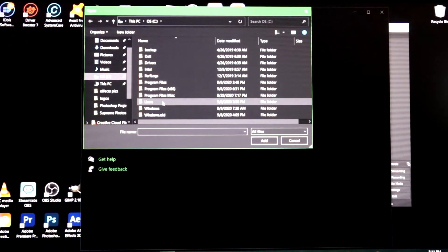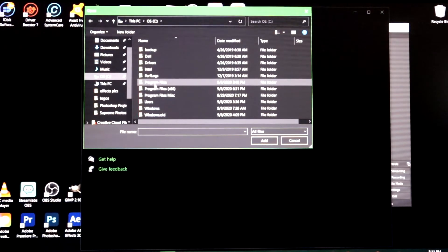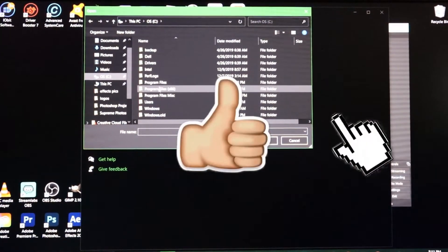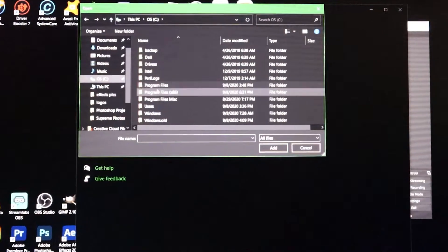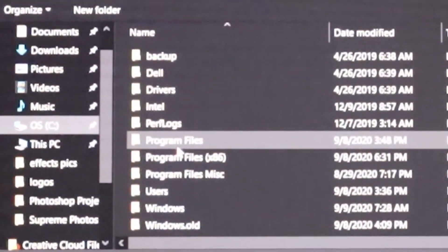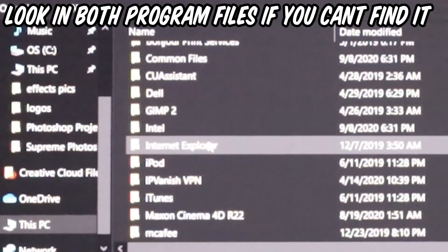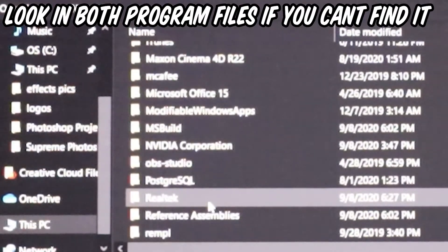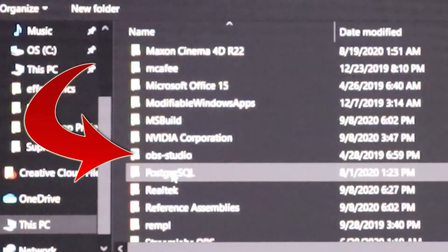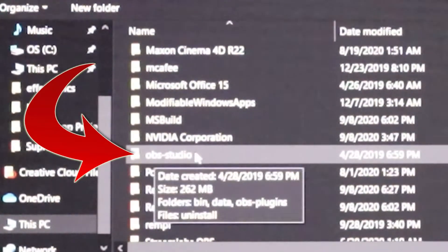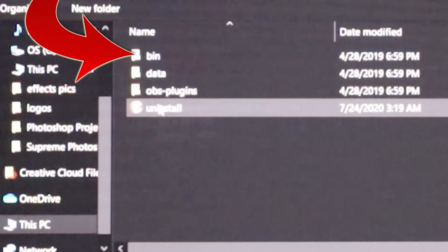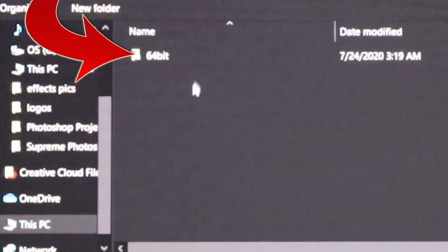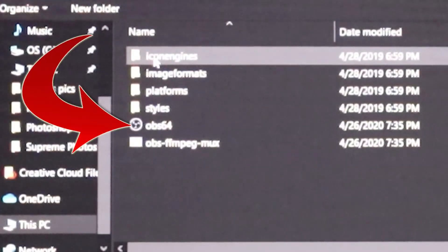You're gonna want to look for program files. Now there's gonna be two folders usually for program files, I have three but there's usually gonna be two. So first you're just gonna check the regular program files and you're just gonna look for OBS. Here it is, OBS studio. You're gonna click on it.